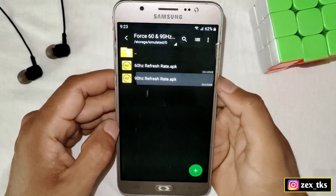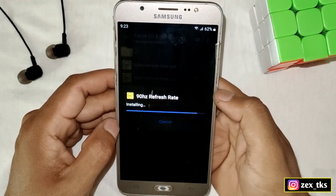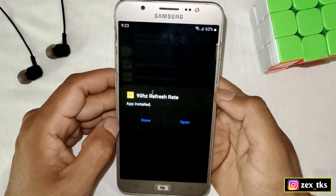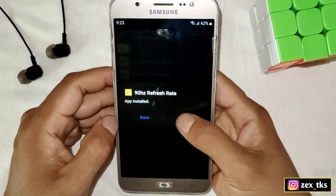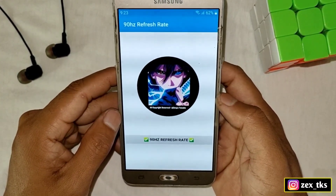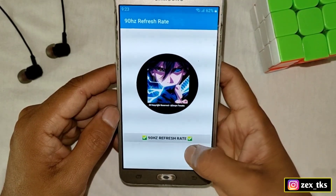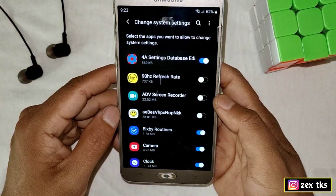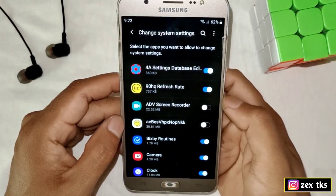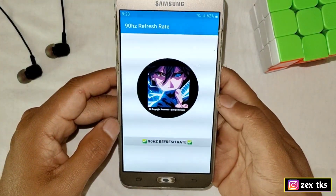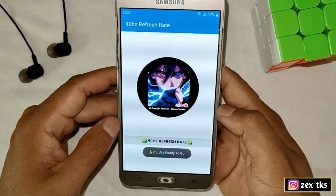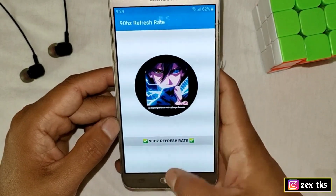I'm installing the 90Hz refresh rate APK. After install, simply open the app. This is the interface of the app, which is really simple. Click on 90Hz refresh rate and it will ask you for permission — simply grant the permission. After granting permission, go back to the app and again click on 90Hz. You can see the pop-up notification that you are ready to go.